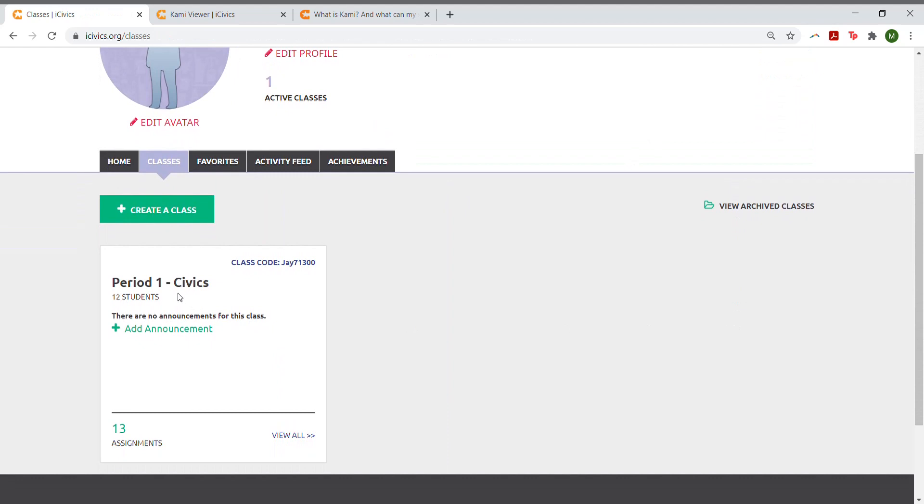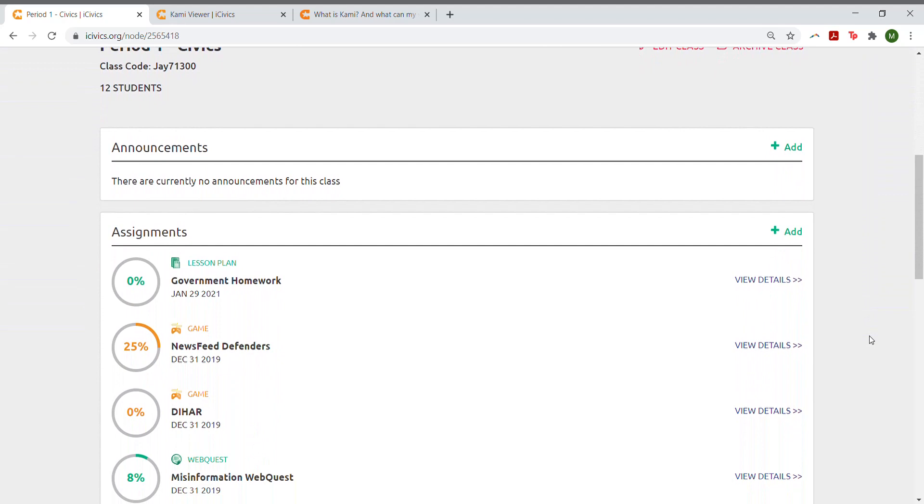Then you can scroll down and see your assignments. For the lesson, click View Details.